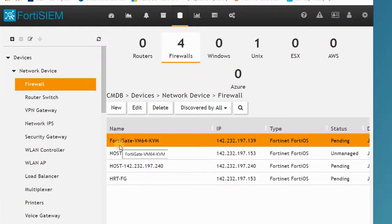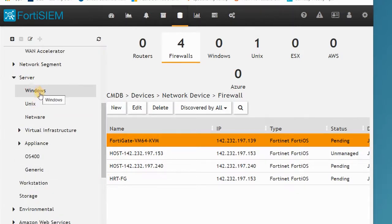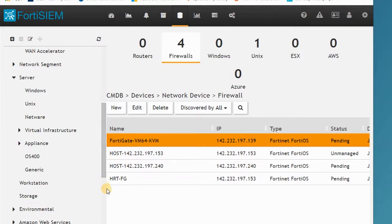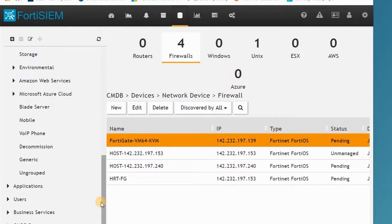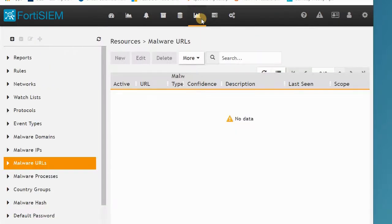Under network devices we have firewalls, so four firewalls are listed and connected to FortiSIEM. For the other sections, if we have some servers like Windows or Unix, it can list the Unix servers or Windows servers in FortiSIEM. Some of them are connected automatically, but some of them need some configuration that we will consider in the next video.